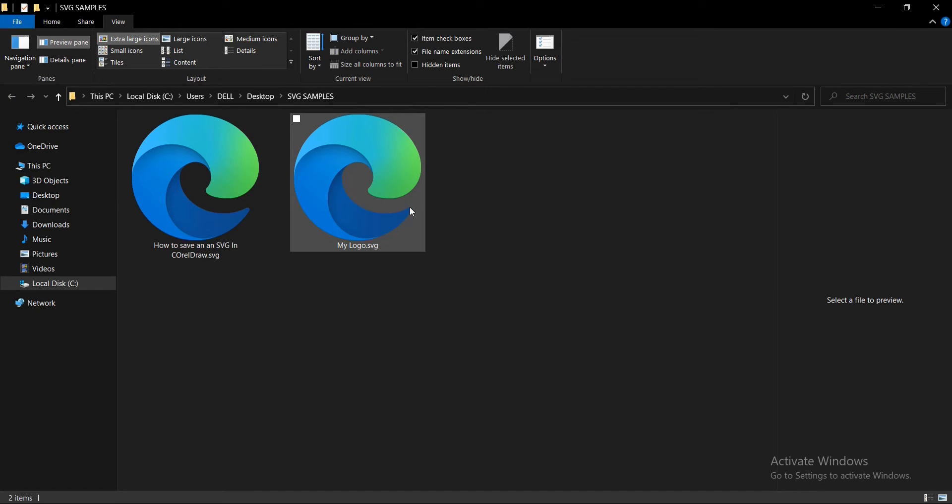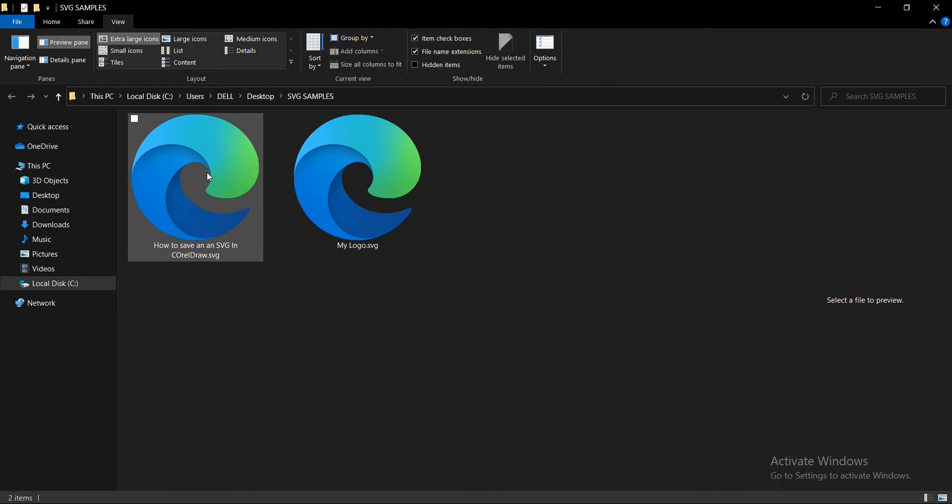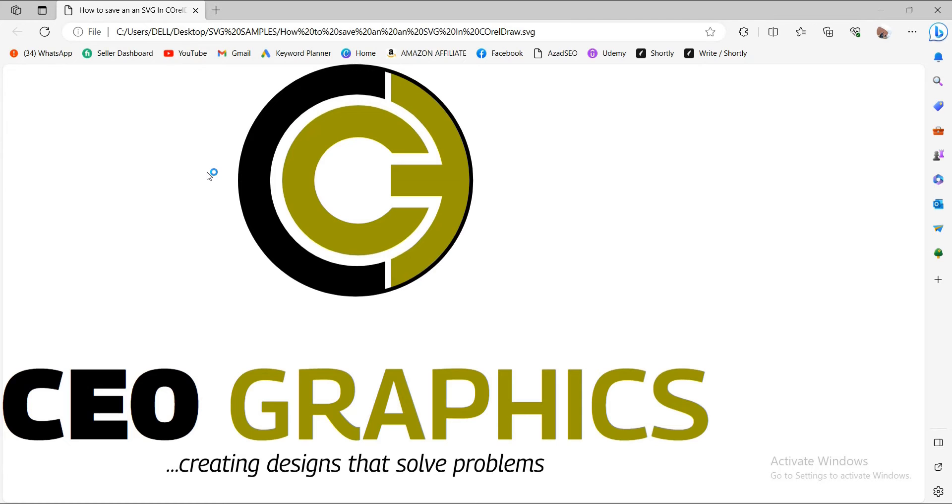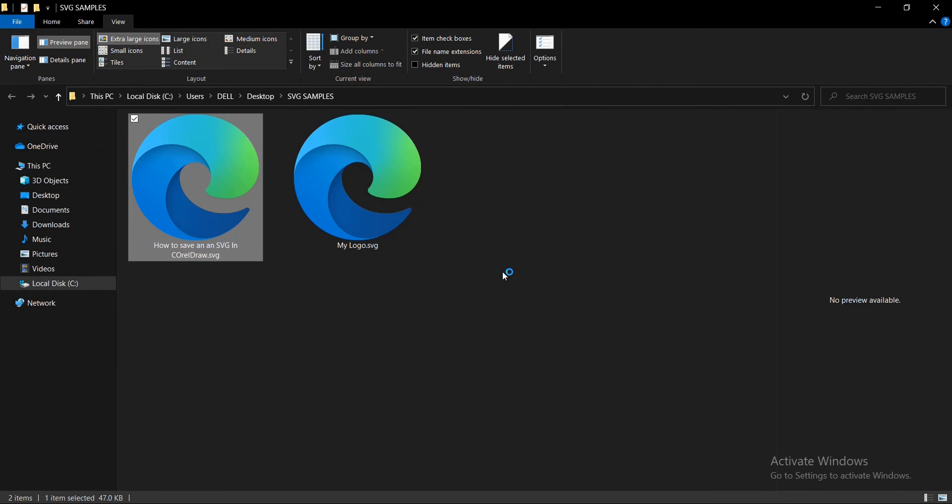This is it. The file size is 48 KB. If you notice, the icon is the Microsoft Edge logo - that is why I said it is supported by most modern browsers.